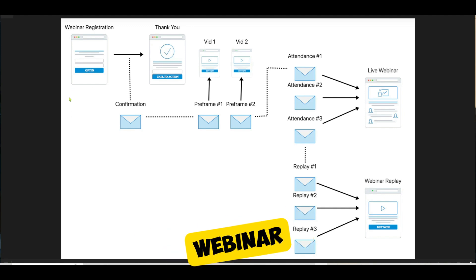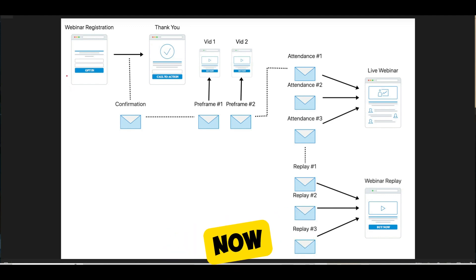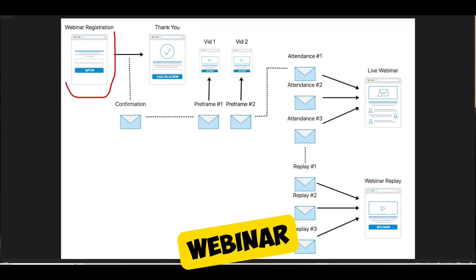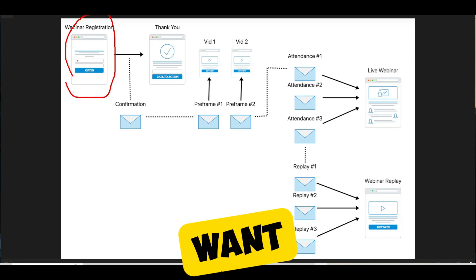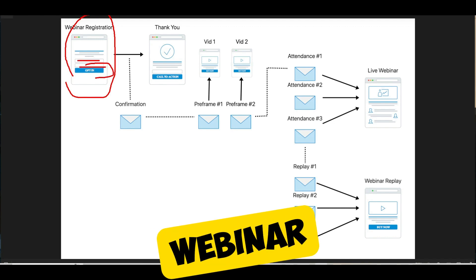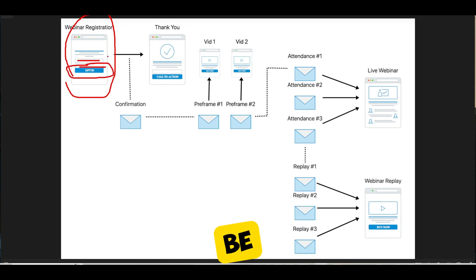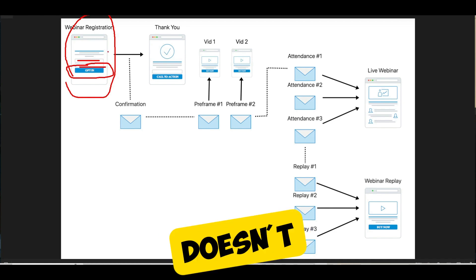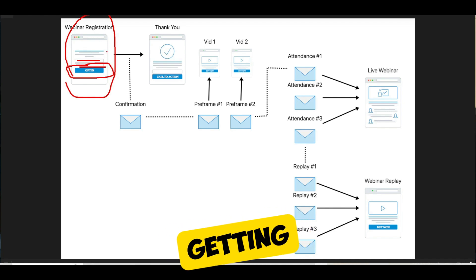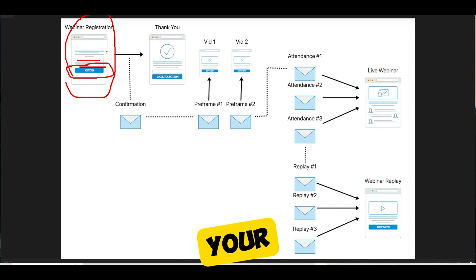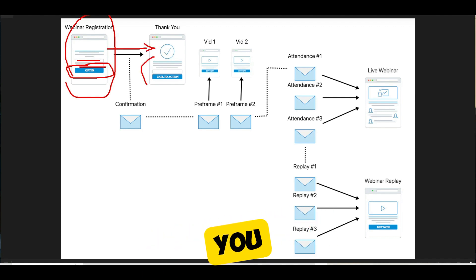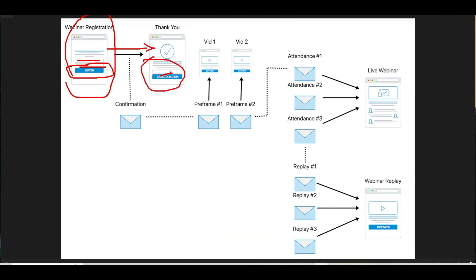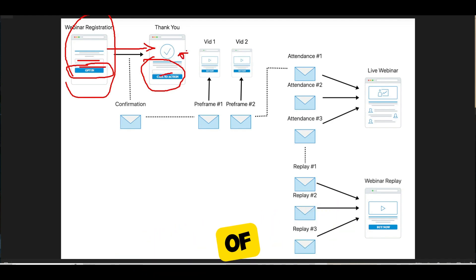Here's the best way to structure your webinar funnel. First is your webinar registration page — you want people to opt in and sign up for the upcoming webinar. You can do this in both an evergreen format and a live format. On that thank you page, you should have a call to action. That could be pitching them a small one-time offer to start recuperating some advertising costs, sending them to a survey, or simply thanking them for registering and telling them to look out for emails.